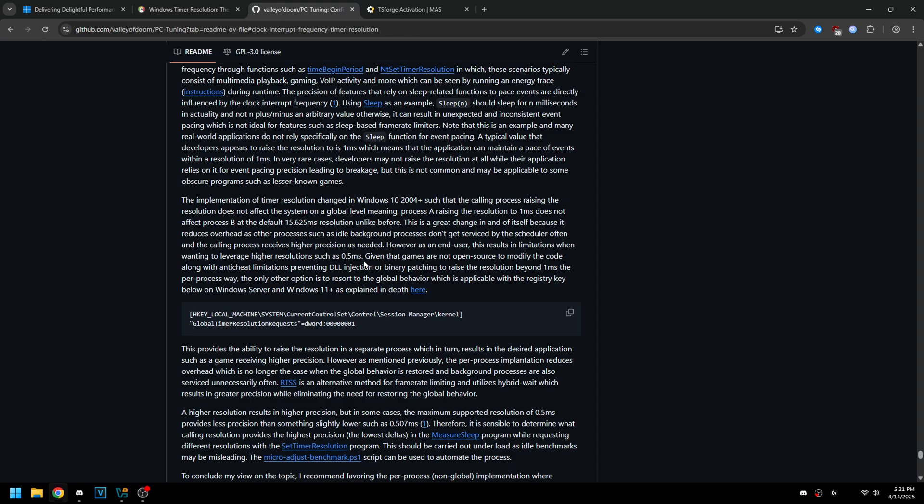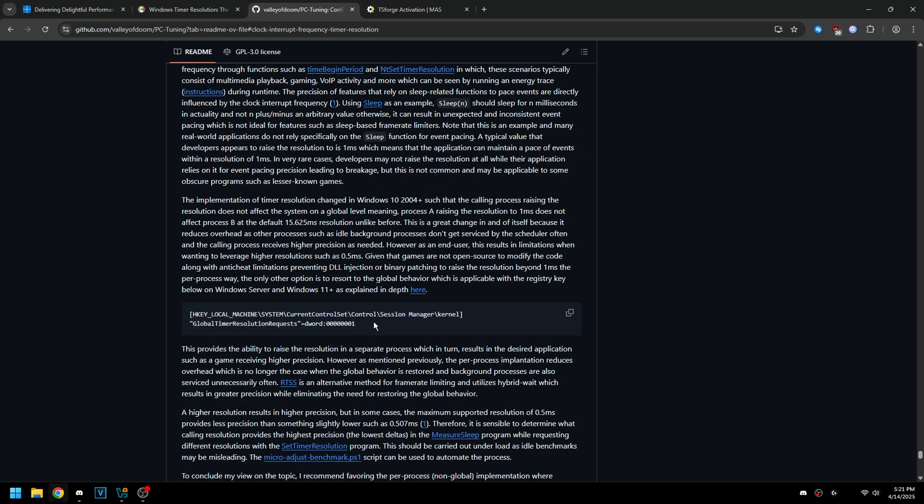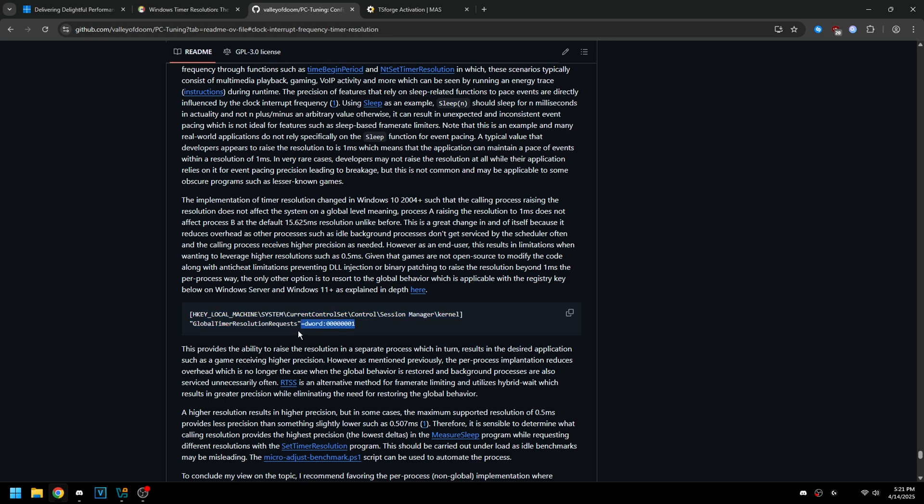So I think a lot of people don't understand that that's a good change and they're applying this registry key which is getting rid of that feature, so now anything that's calling sleep one is making everything else sleep one millisecond which is completely useless if you don't need an app sleeping for that short amount of time. So just keep that in mind when you're applying this registry key.